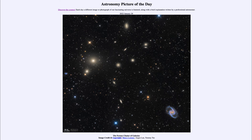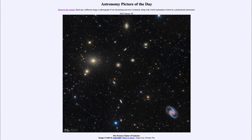Greetings and welcome to the introduction to astronomy. One of the things that I like to do in each of my introductory astronomy classes is to begin the class with the Astronomy Picture of the Day from the NASA website, that is apod.nasa.gov/apod. Today's picture, for January 29th of 2022, is titled the Fornax Cluster of Galaxies.